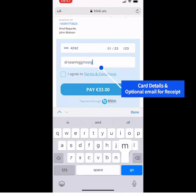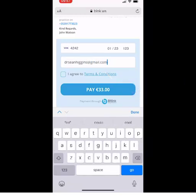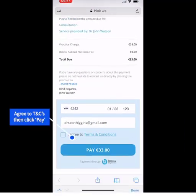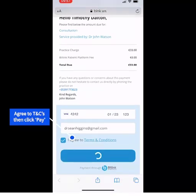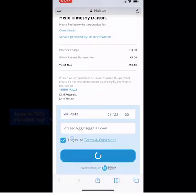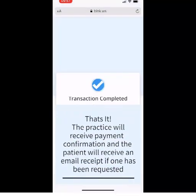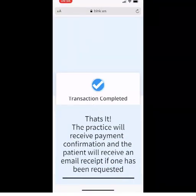They will agree to the terms and conditions and click Pay to make payment. The patient will get a confirmation message once the payment has been successful. They will also be emailed a receipt if they requested one.